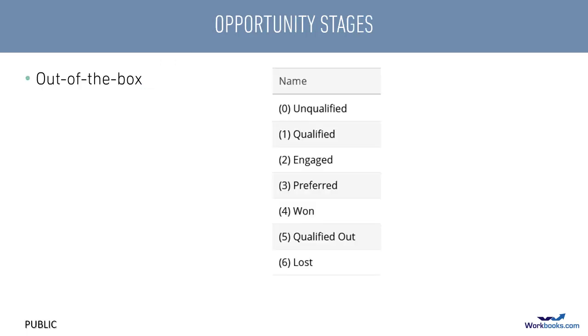I mentioned opportunity stages earlier. These operate in a similar way to picklists, but are handled in a different place. These are the out of the box opportunity stages, but you can modify them or create new ones if your sales steps are different.